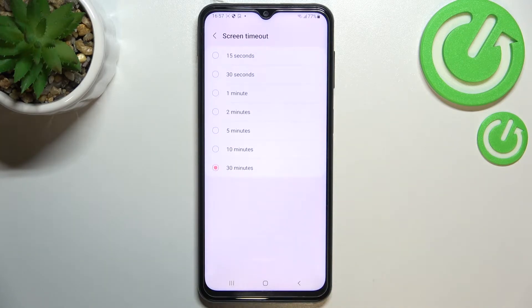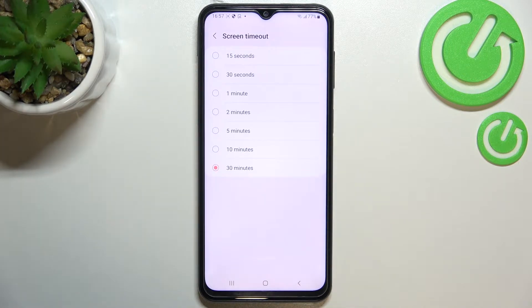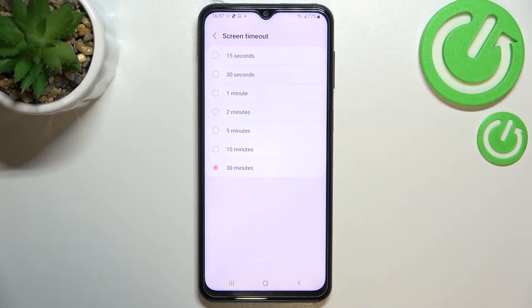Let's enter and as you can see here we've got plenty of options to choose from, so we can set either 15 or 30 seconds, or 1, 2, 5, 10, or 30 minutes.